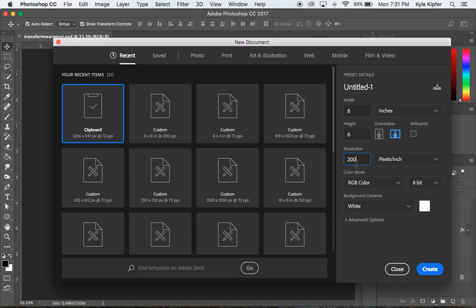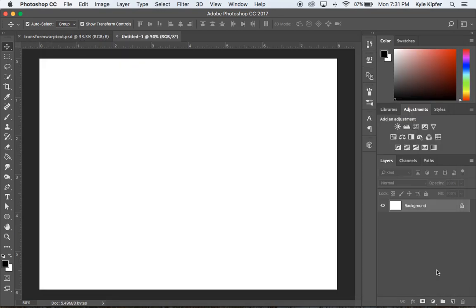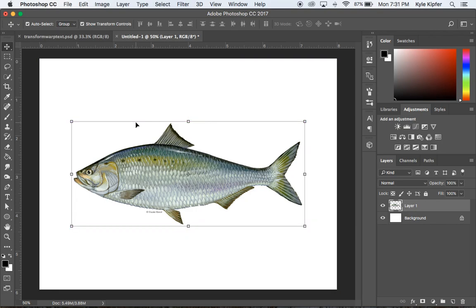Setting that resolution a little higher so that my text will remain nice and crisp if it gets larger. Now I'm going to hit Command V to paste in my image.